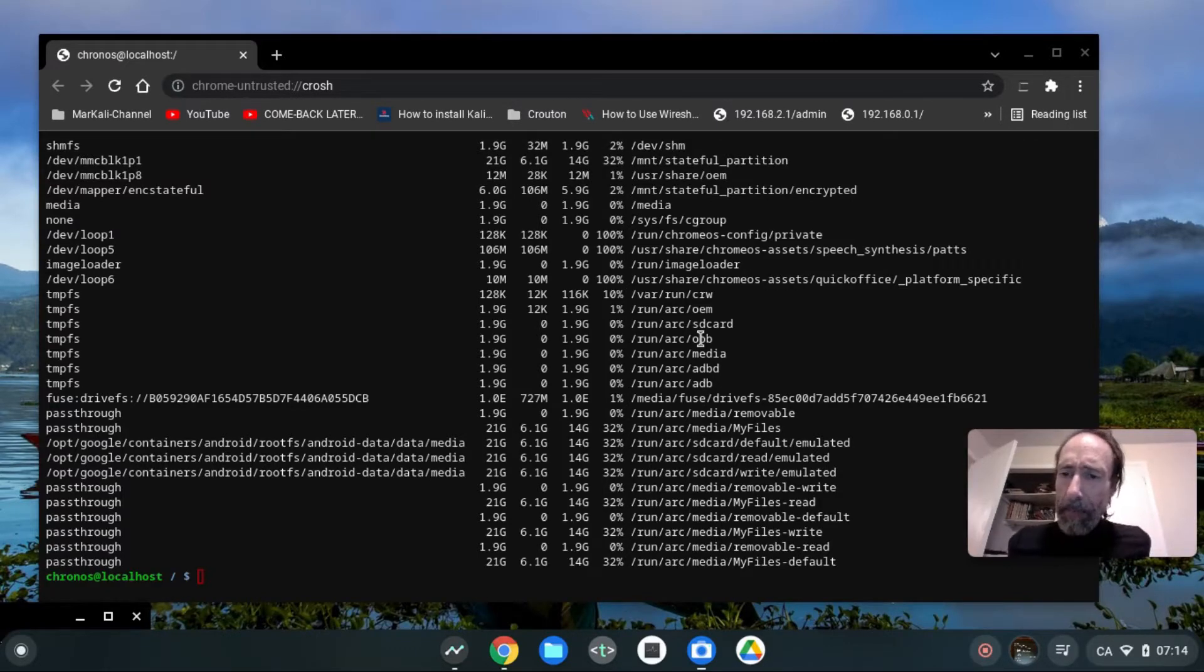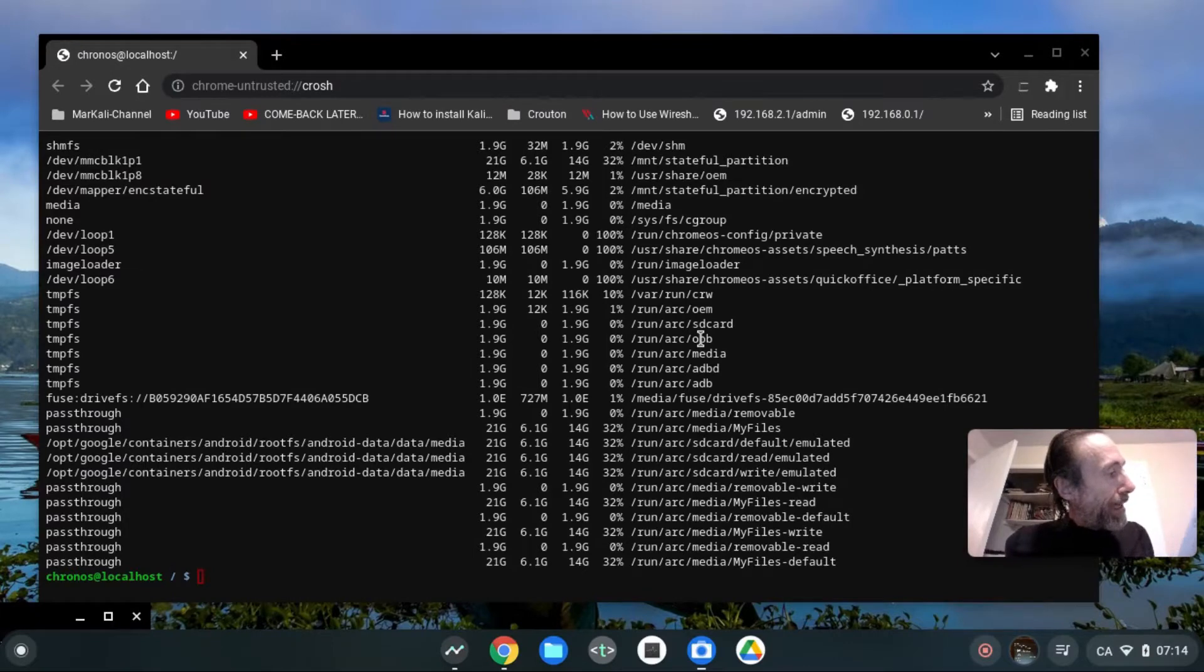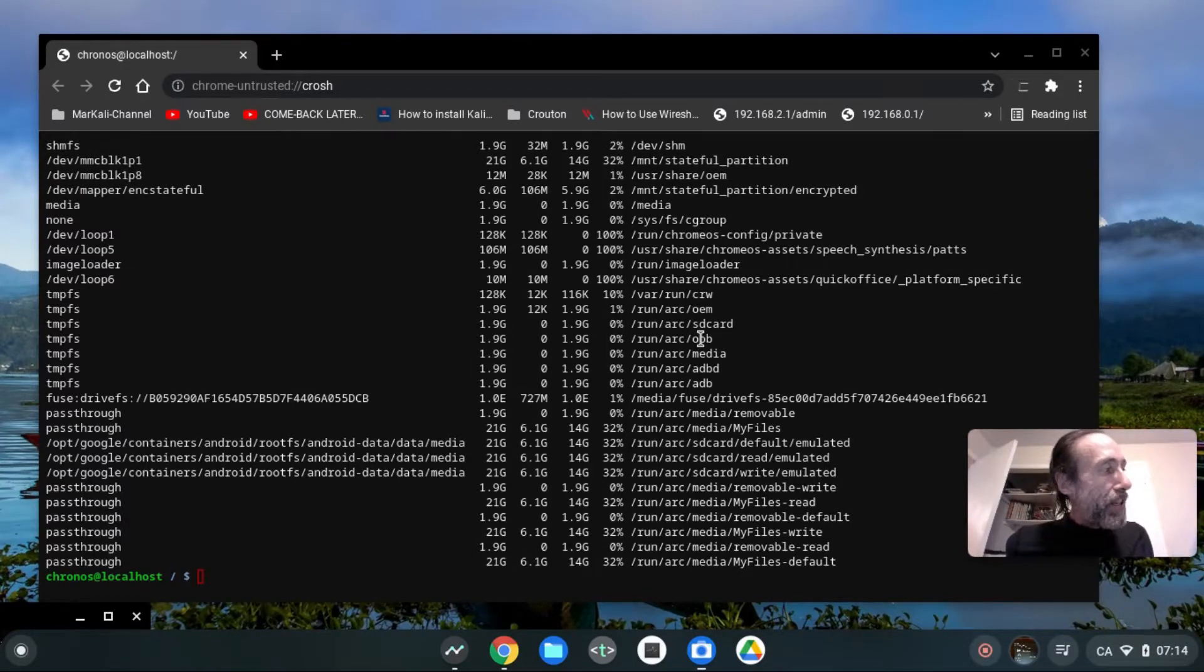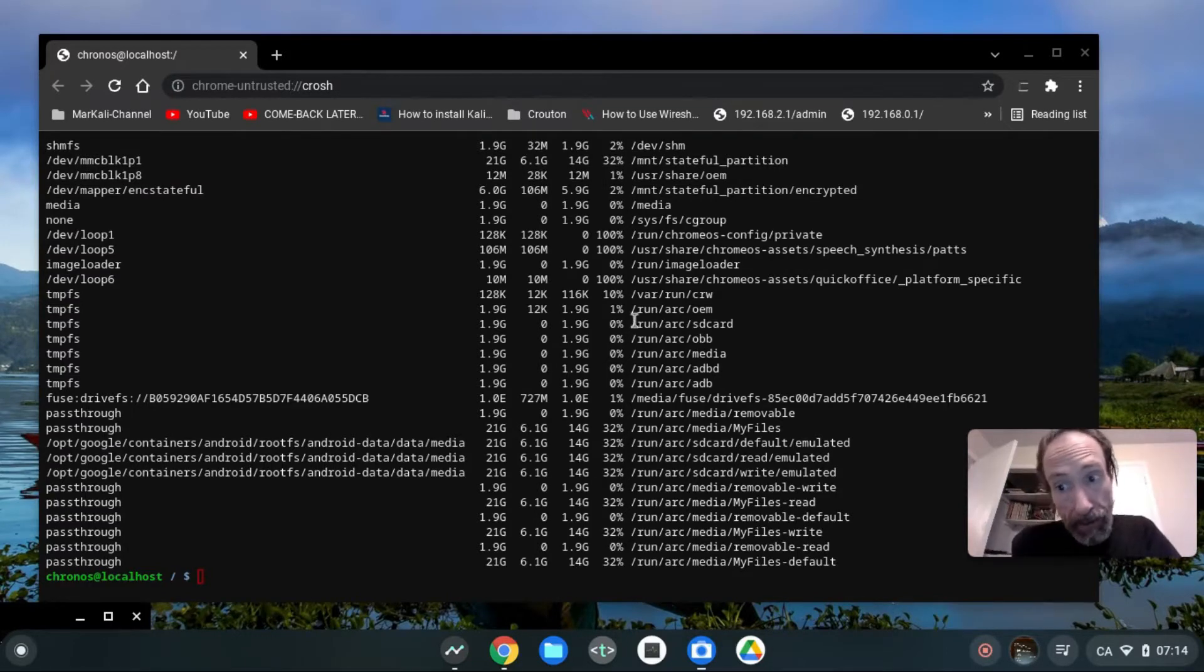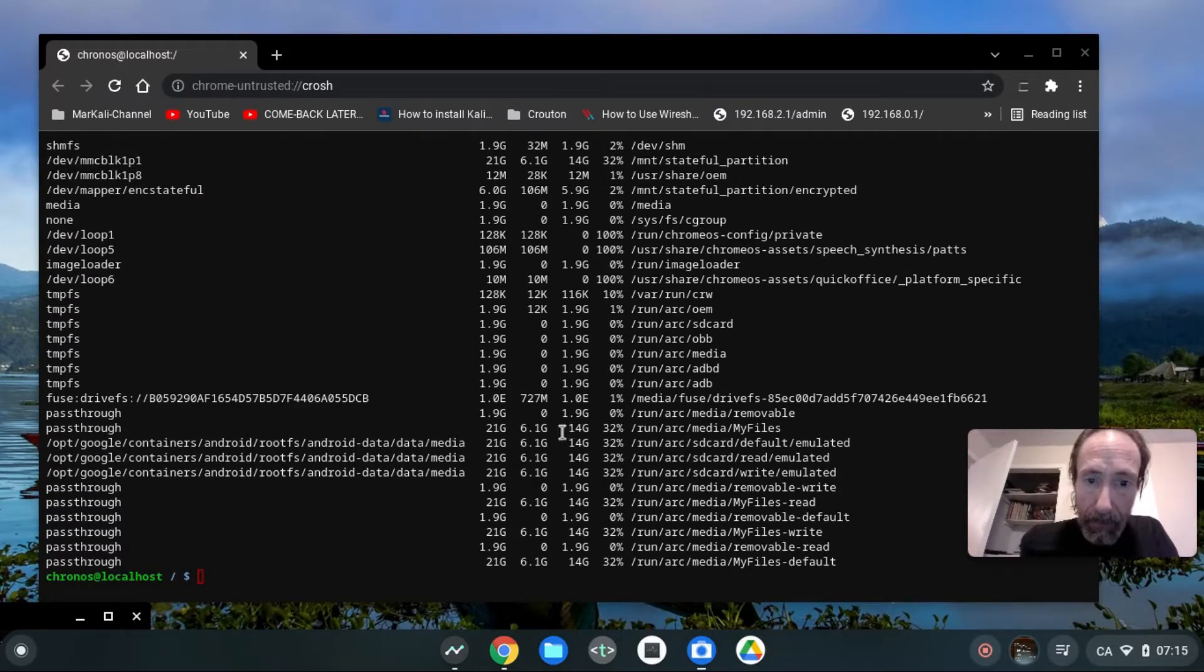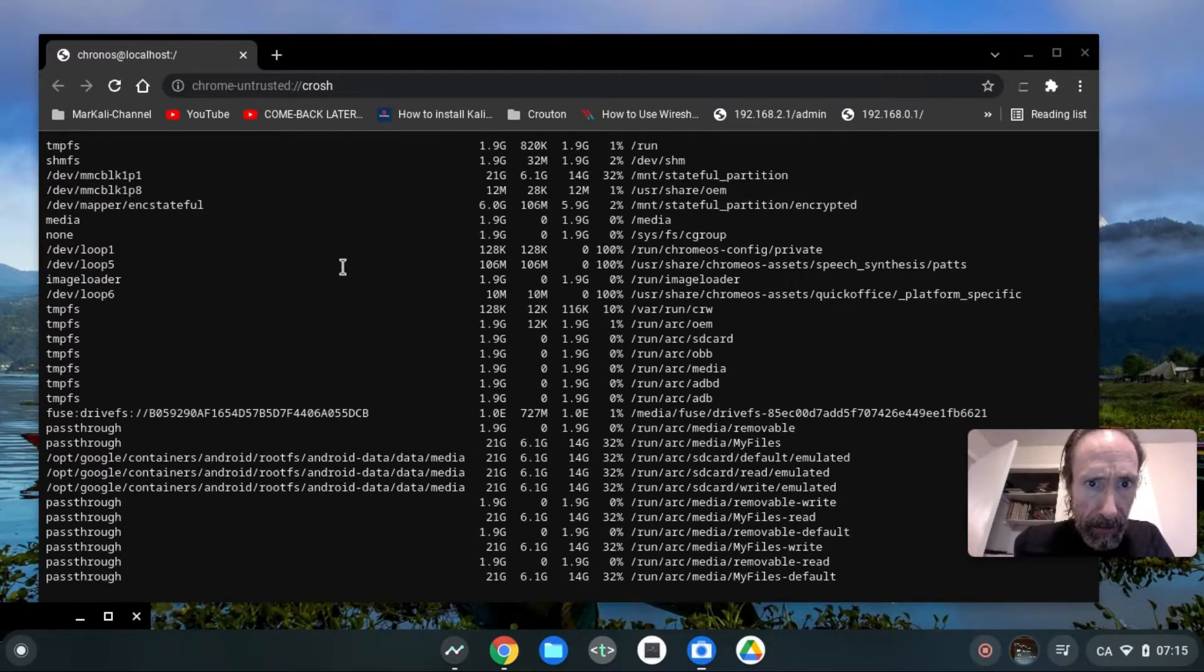Instead of installing Kali Linux large, I will install Kali Linux everything. Maybe it's gonna be too big, but we will have a try. First of all I need to tell you that I have right now at my disposal 14 gigabytes out of 21 gigabytes.